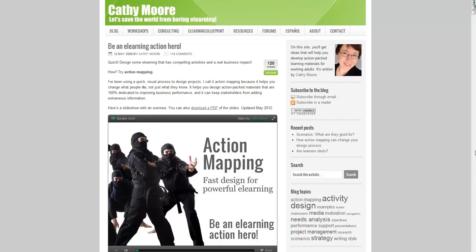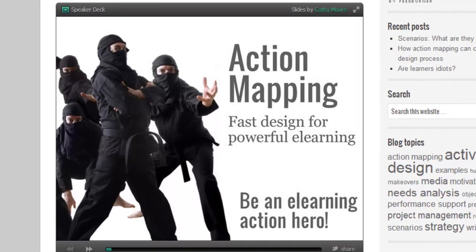Hi there, this is Jason Renshaw and I'm going to present for you this idea of action mapping, which as you can see from the screen here is an original idea from Kathy Moore. I'll provide some links on the blog as well as in the YouTube settings to give you a link straight to Kathy's blog and this particular post. I want to show you how action mapping can be used in a broader sense - in other words, broad action mapping.